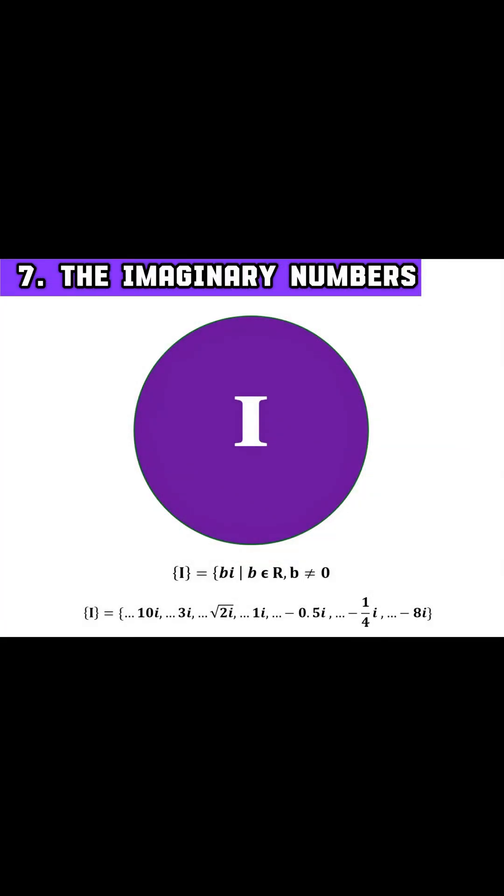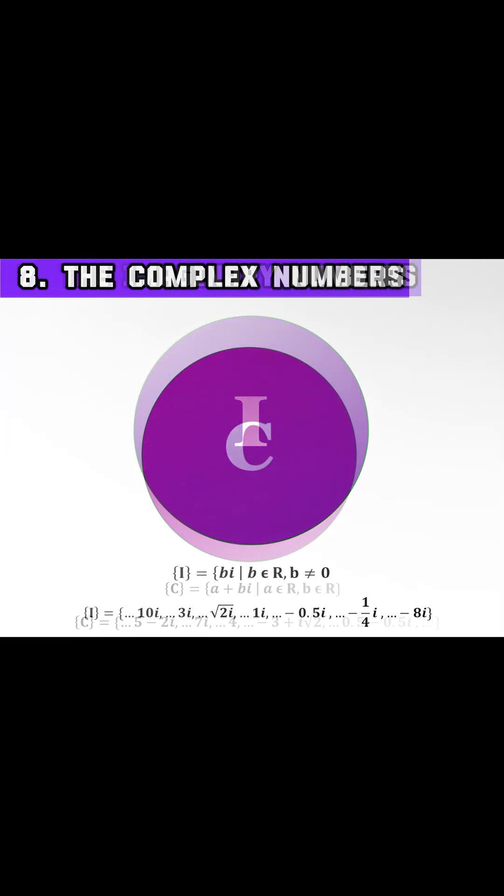Now let's take a leap into imaginary numbers. These are numbers that, when squared, give a negative result. The most common is i, which represents the square root of negative one.